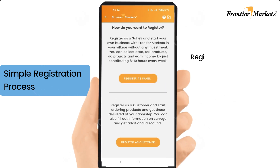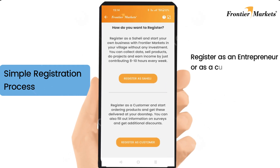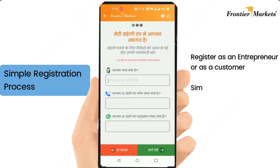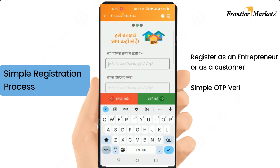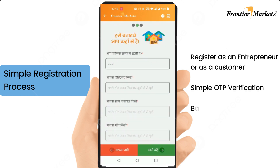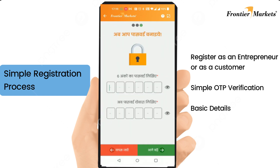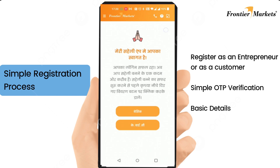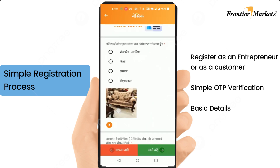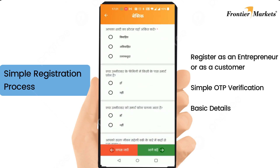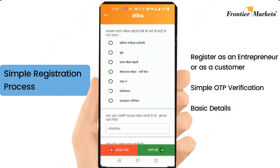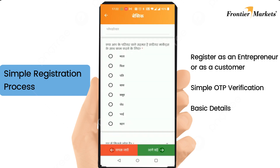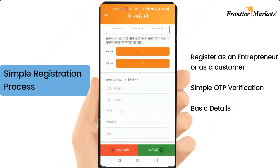Rural women and businesses can independently download the app, register, and then learn how to use the tool on their own by entering their basic details and their profile. With a strong back-end management system, every registered profile is verified.